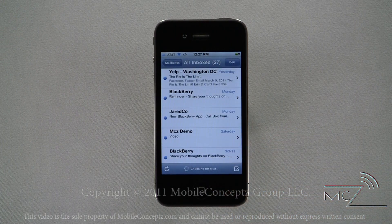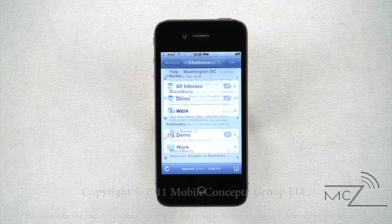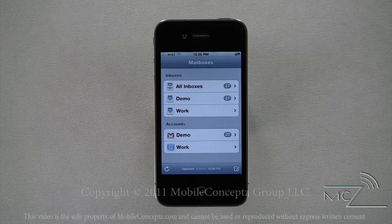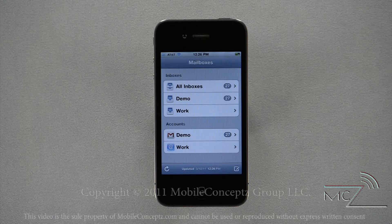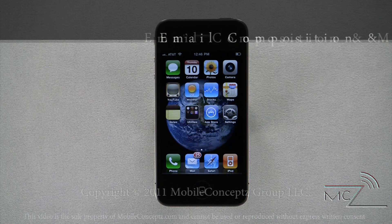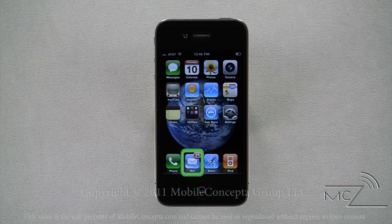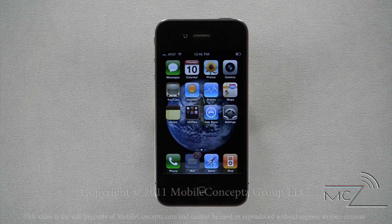From here you can see your individual inboxes and accounts as well as any unread messages. Tapping on All Inboxes will take you to a universal inbox displaying emails from all of your accounts synced with the phone. Clicking on an individual account will show an inbox specific to only that account. Clicking on one of the accounts in the accounts list will take you to a folder tree displaying folders such as Drafts, Sent, and Inbox.